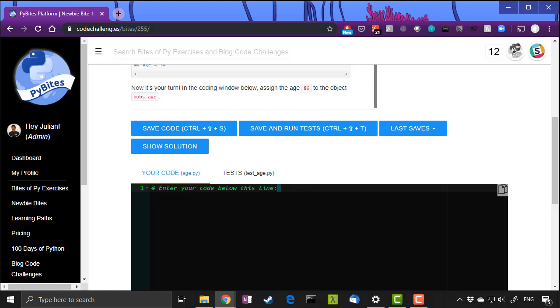But in our case, when you get to our more advanced bytes, you'll notice that your solution may be very different to ours, but your code works, gets the desired output. As in, it completes the challenge, it completes the exercise, but it's written a different way, and that is exactly how it works in the real world.